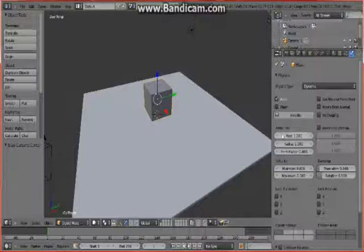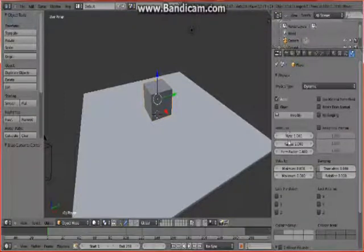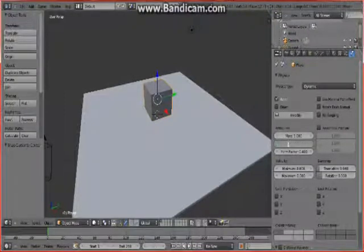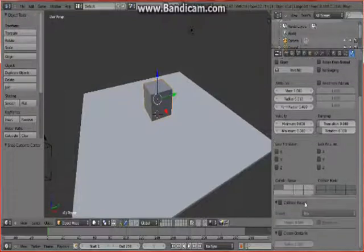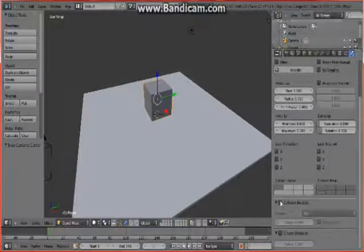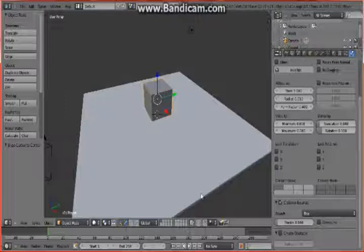So now right here on attribute, change the radius to the lowest you can. I'll type in zero. Now scroll down and check the box of collision bound.